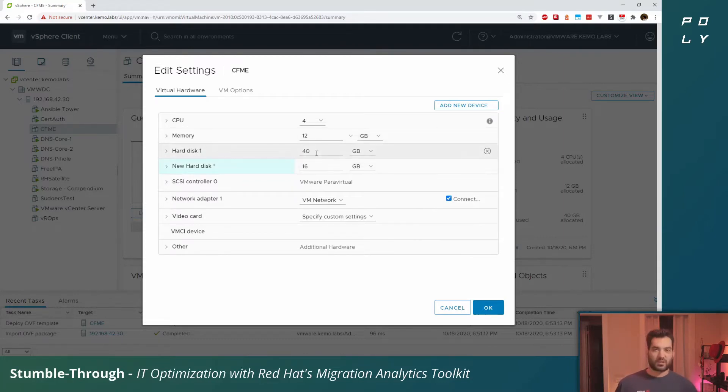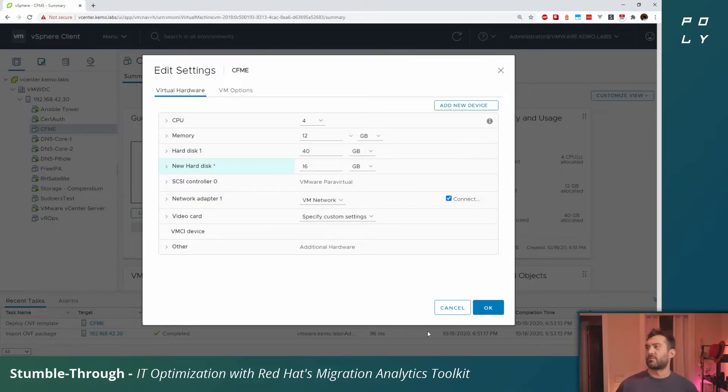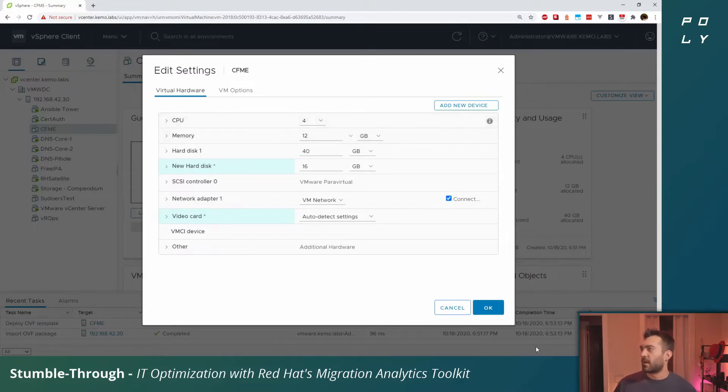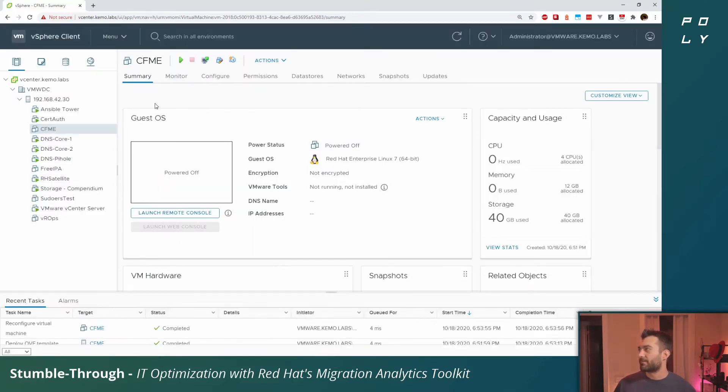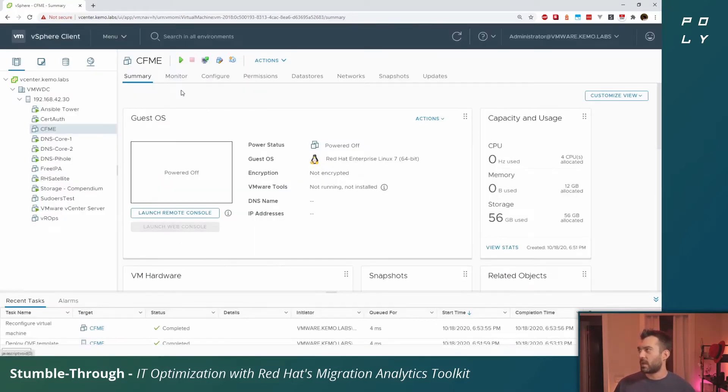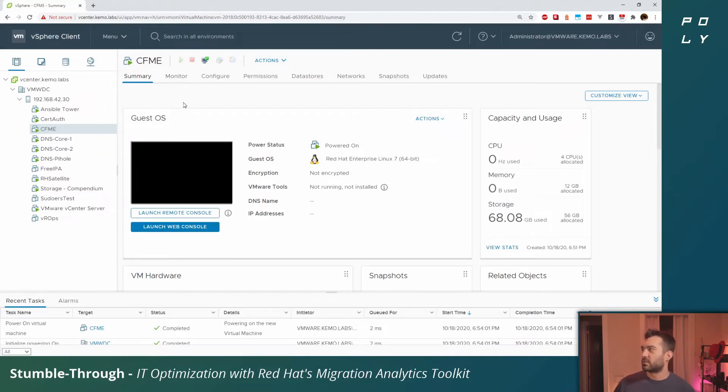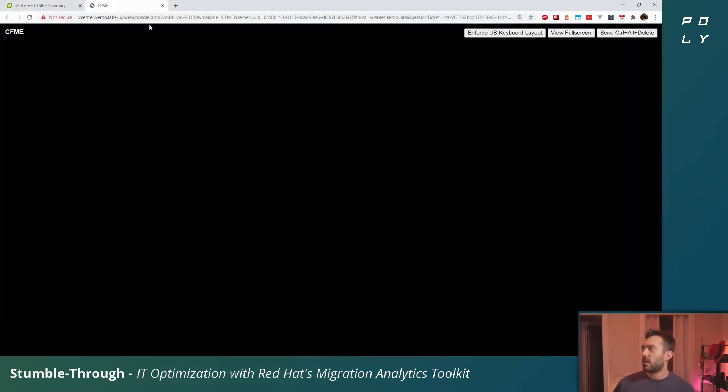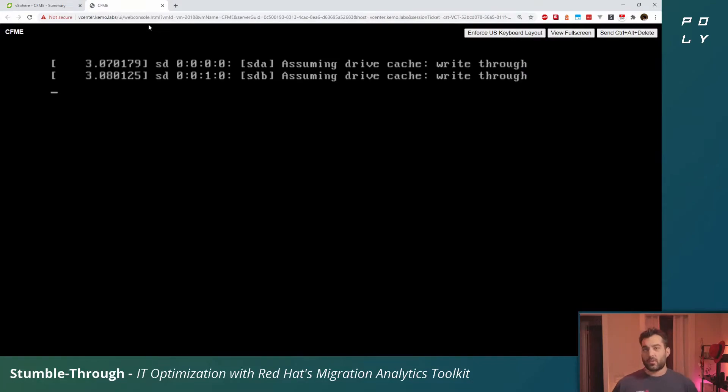16 gigs is perfectly fine for this demonstration environment. I'm just going to click auto detect settings on that and from there we can click OK. We'll start the CloudForms appliance from here, launch the remote console, and just wait for it to boot.